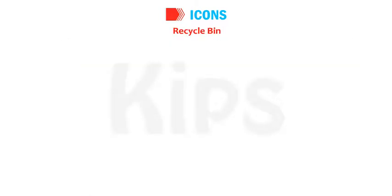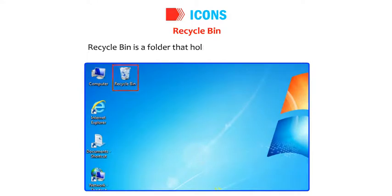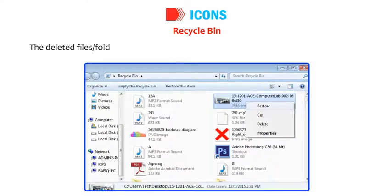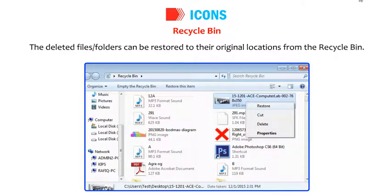Recycle Bin is a folder that holds the deleted files or folders. The deleted files or folders can be restored to their original locations from the recycle bin.